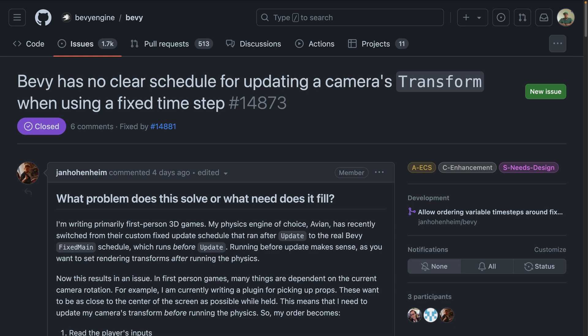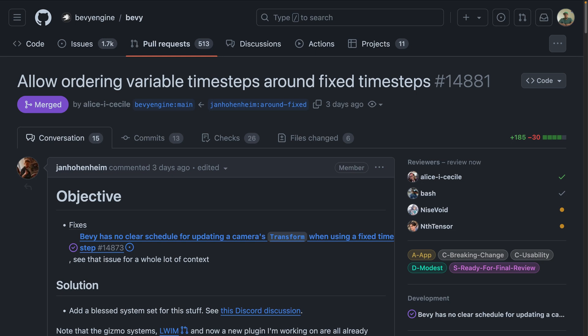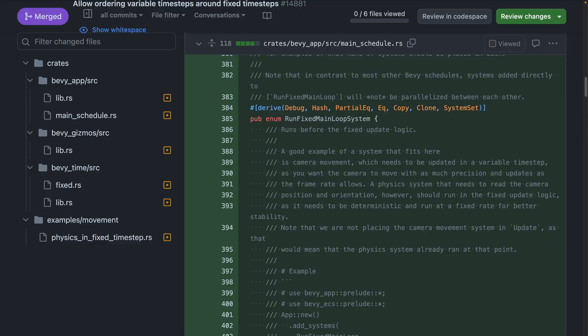In the ongoing community conversation around fixed timesteps, it came up that there was no clear schedule to update a camera's transform when using a fixed timestep. This is conceptually related to ordering data changes in relation to functionality like physics. In a frame, sometimes you want the physics systems to read data you've written, and sometimes you want to react to updates those physics systems have written. The physics systems in this example would be running inside of the fixed timestep schedules. The problem is well described in 14873, and in 14881 a new system set is introduced called RunFixedMainLoopSystem. This creates a more supported way to run logic once per frame, like update, and before or after the fixed update logic, like the physics system. The documentation included is a great read if you're looking for additional context.